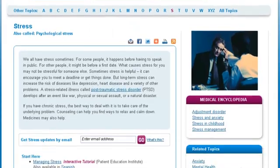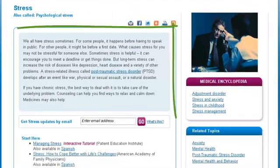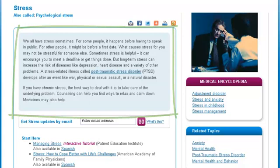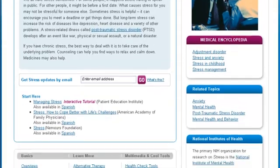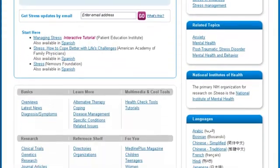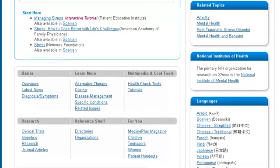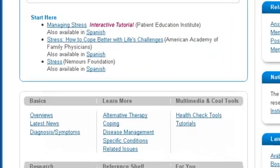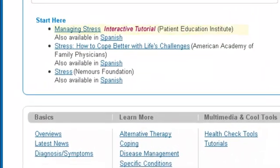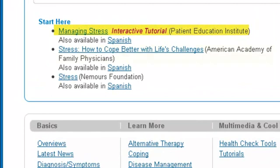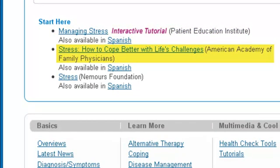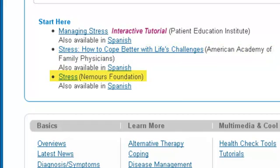The brief introduction is shown in the full box. Scrolling down the page, you'll find these start here links helpful if you're new to learning about stress. MedlinePlus librarians choose resources from many agencies and organizations to offer a selection of the best information available on the web.